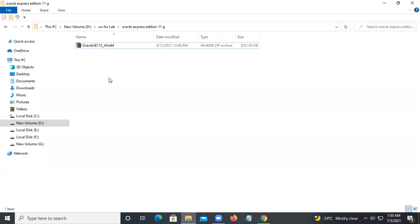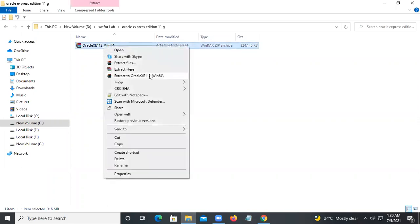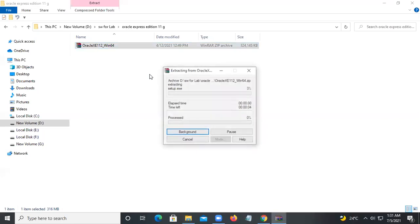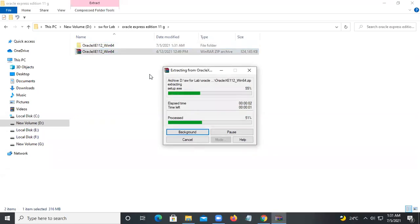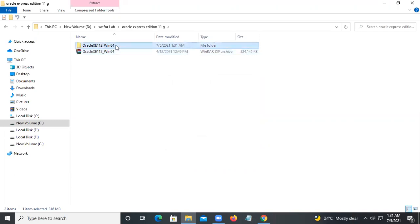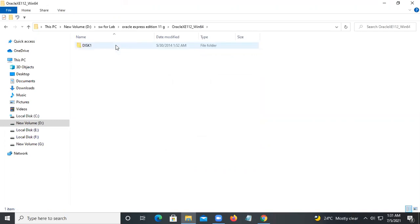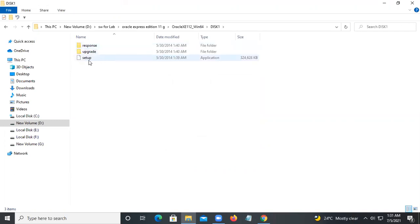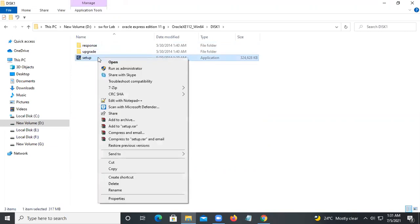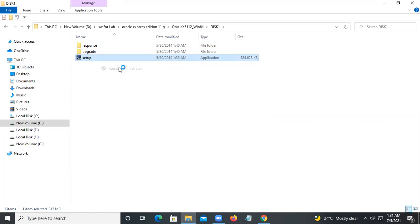I have already downloaded that file. Just right-click on it and extract the file. It will take a little bit of time to extract. Once extracted, click on it and you can see the setup file — just right-click and say 'Run as administrator'.